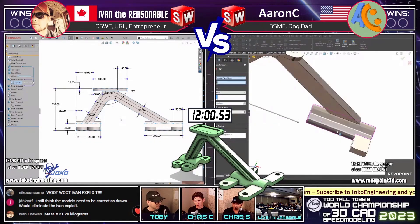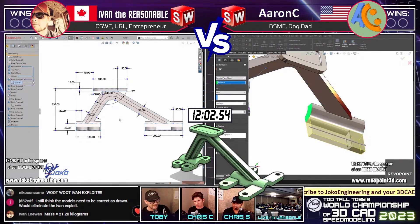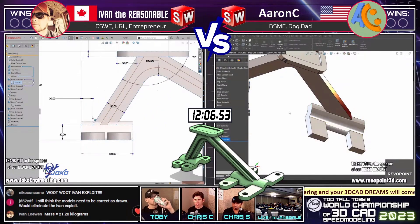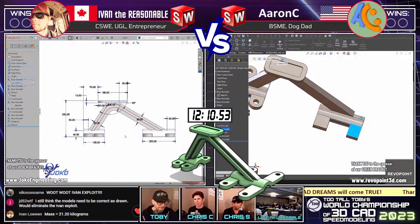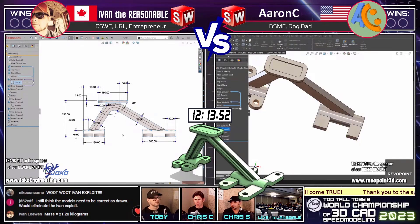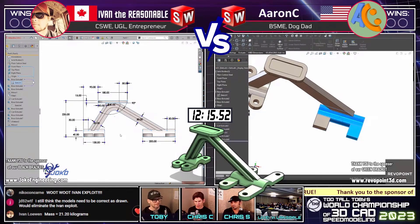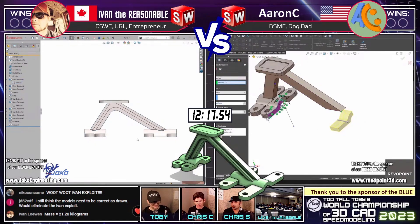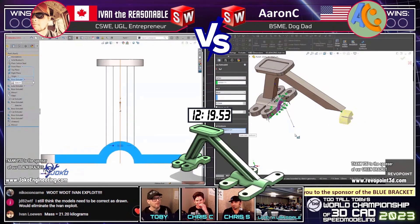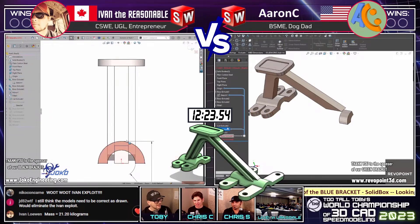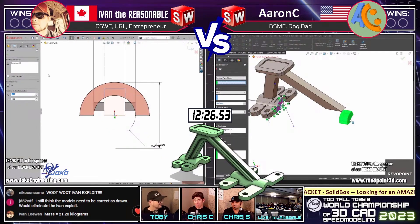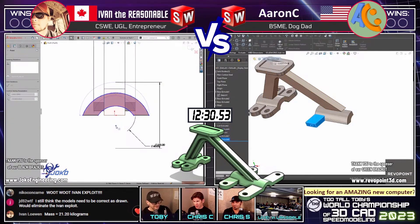I wonder what Ivan's thinking right now. He's using the measure tool, cross-referencing the drawing. At this point you can't help but look over at your competition — what are they doing? What did I miss? What's different about my model? This is an easy part to get tripped up on. There's a lot of pressure on Ivan — last year the final was very close.